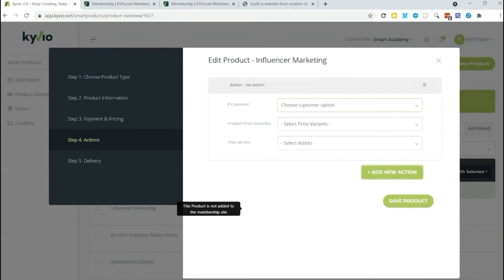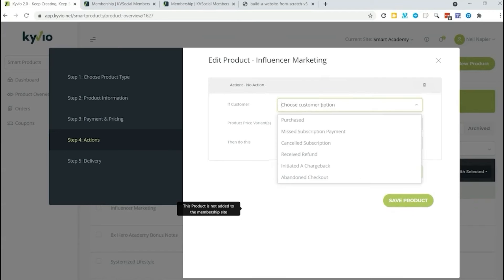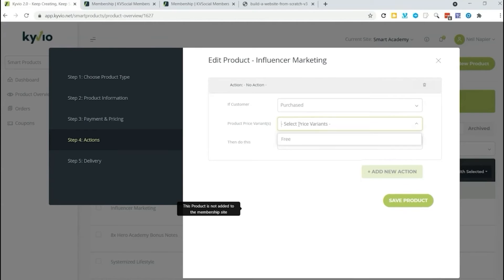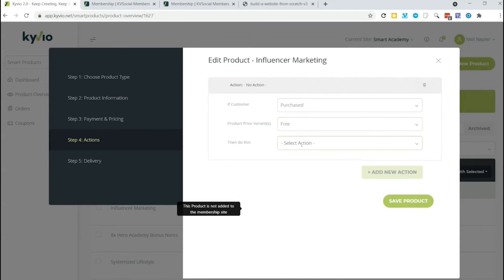For example, you can say if the customer purchases this course, then you do this. You can select which price variant you want. You can select the people who purchase the free version, the full version, the basic version, whatever you want to do. We only have a free one for now. So we're going to pick that.